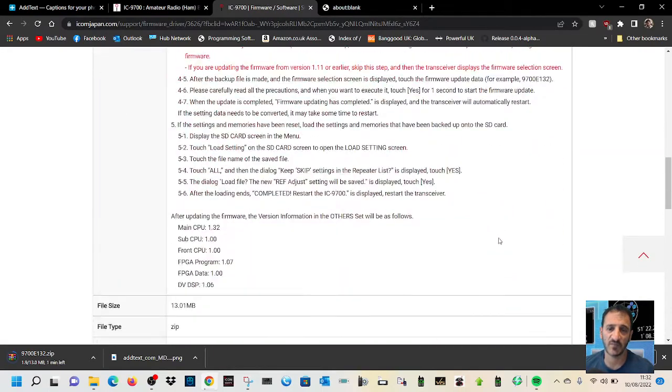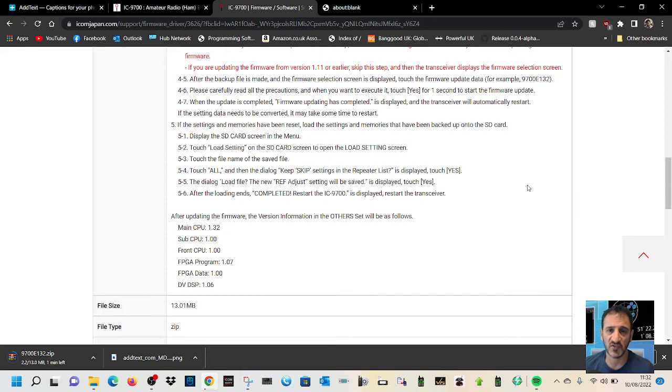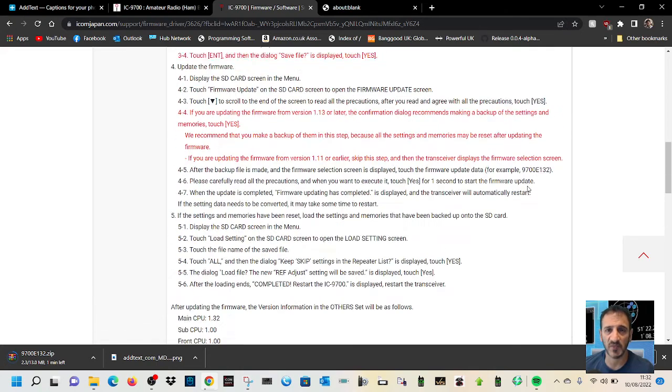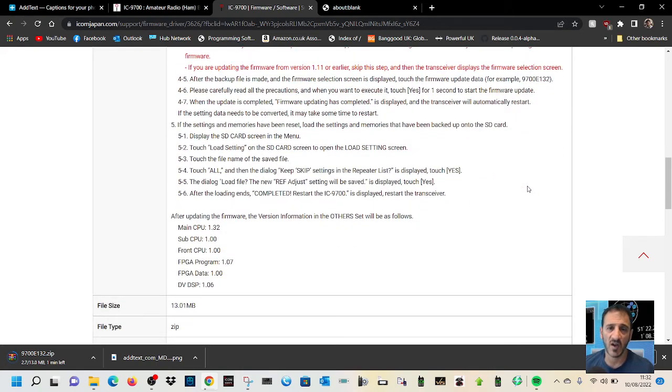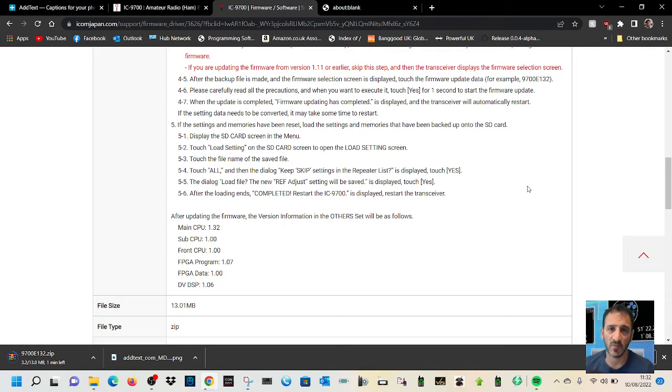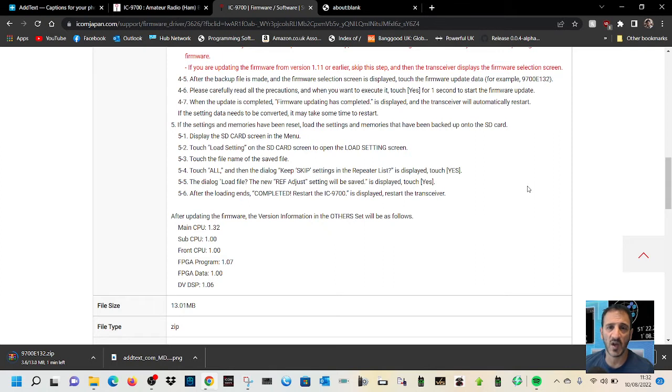So shall we read it? Let's find it. Display the SD card screen in the menu. Touch load settings on the SD card screen to open the load settings screen. Touch the file name of the save file.